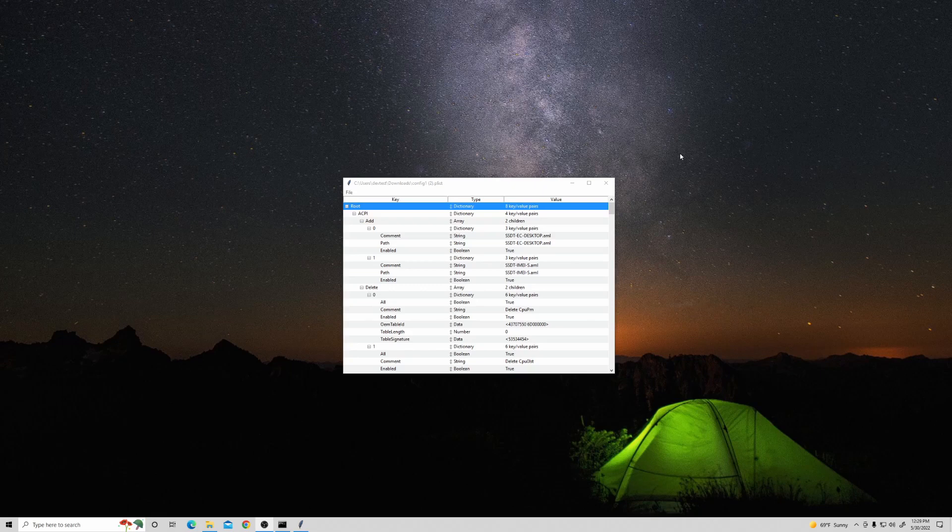Please note that this does not detect all issues, such as using the wrong SMBIOS for your system. With that being said, this process is very straightforward and simple.